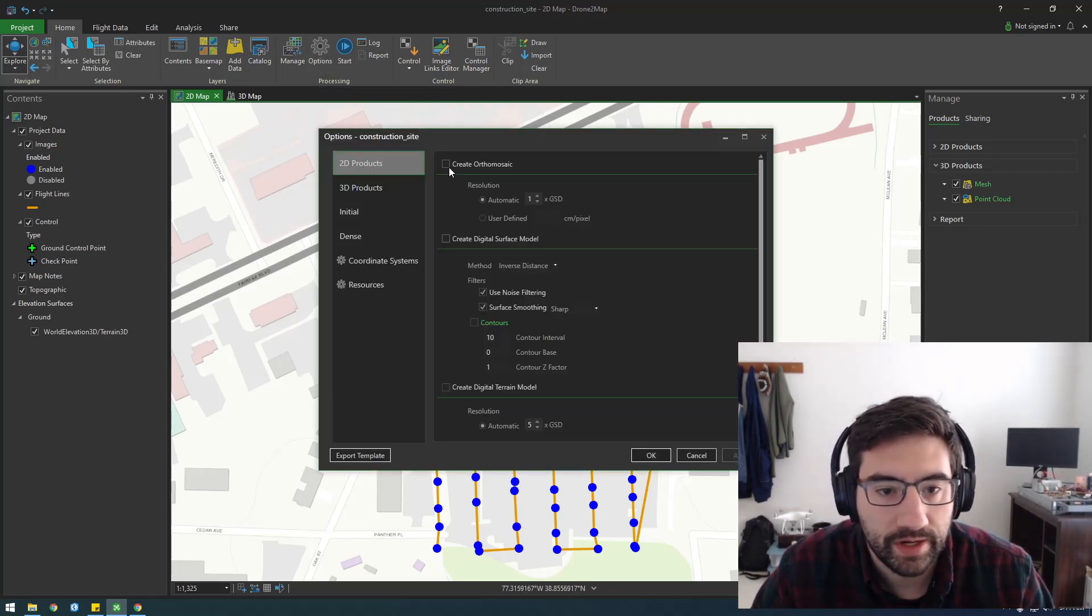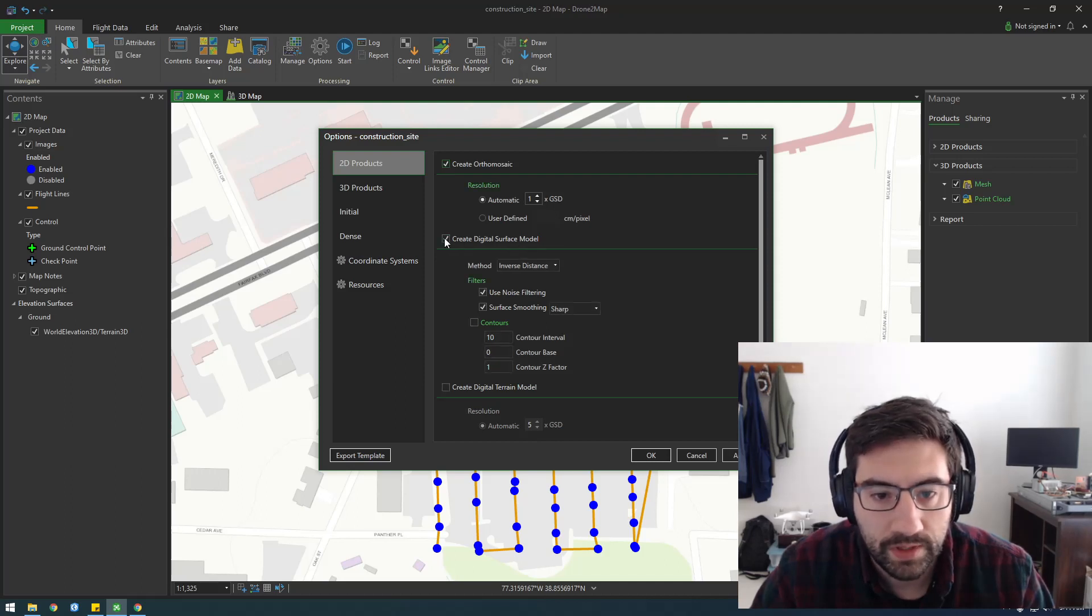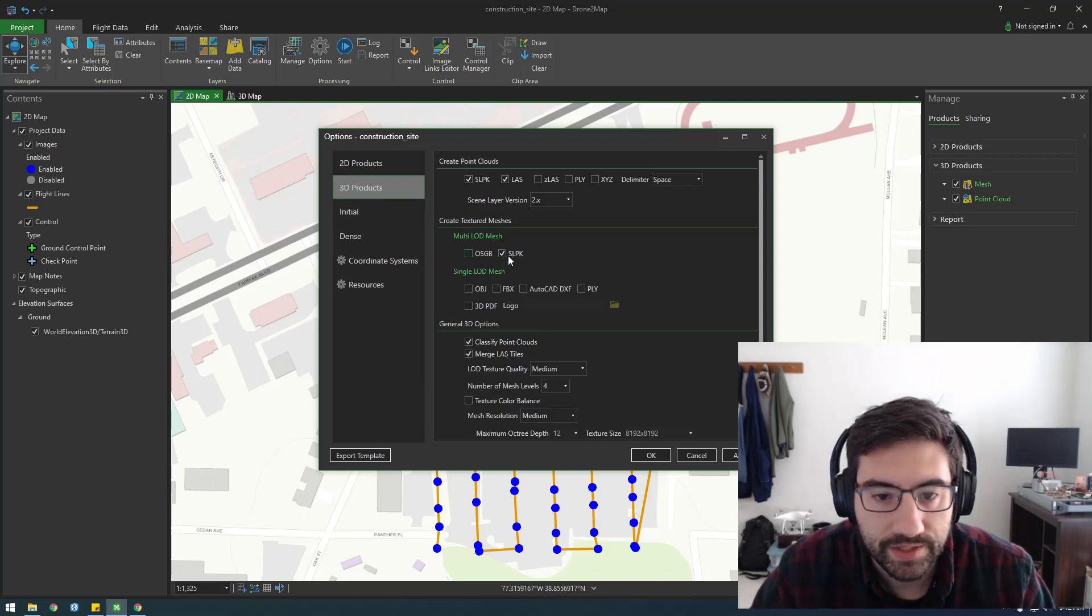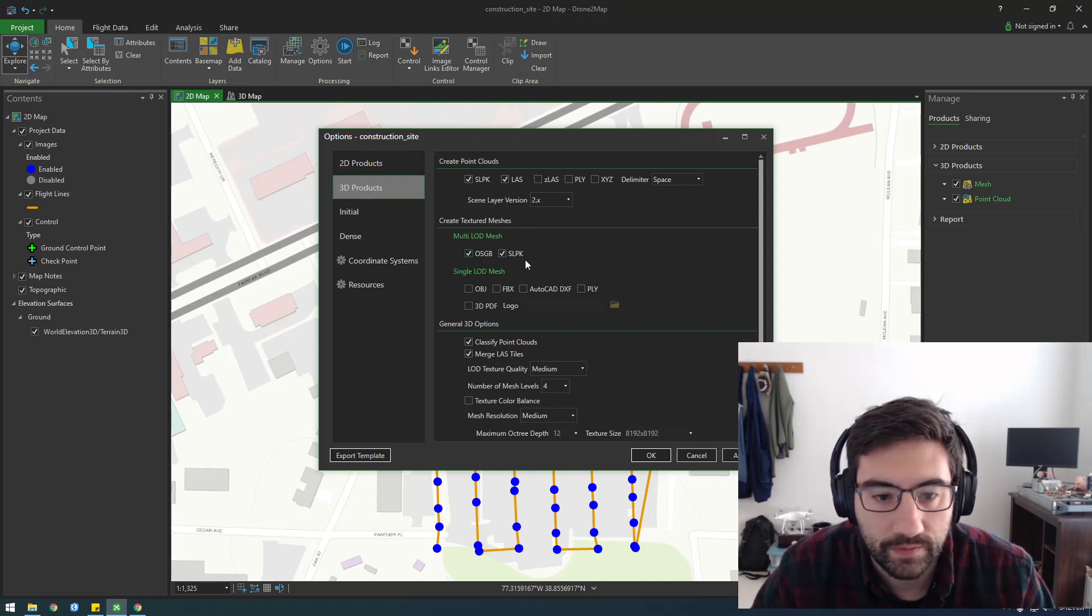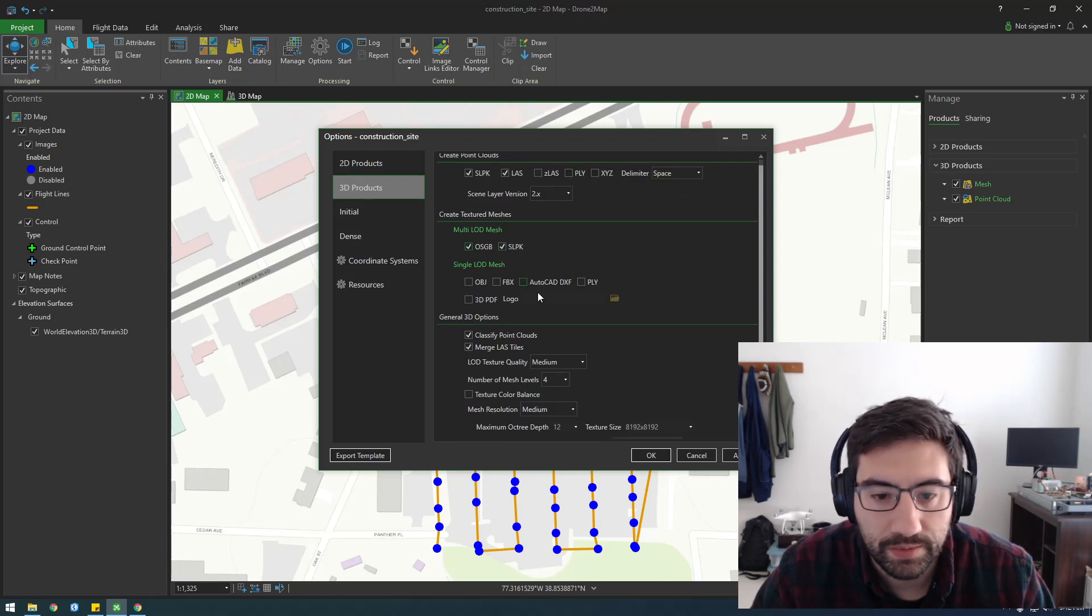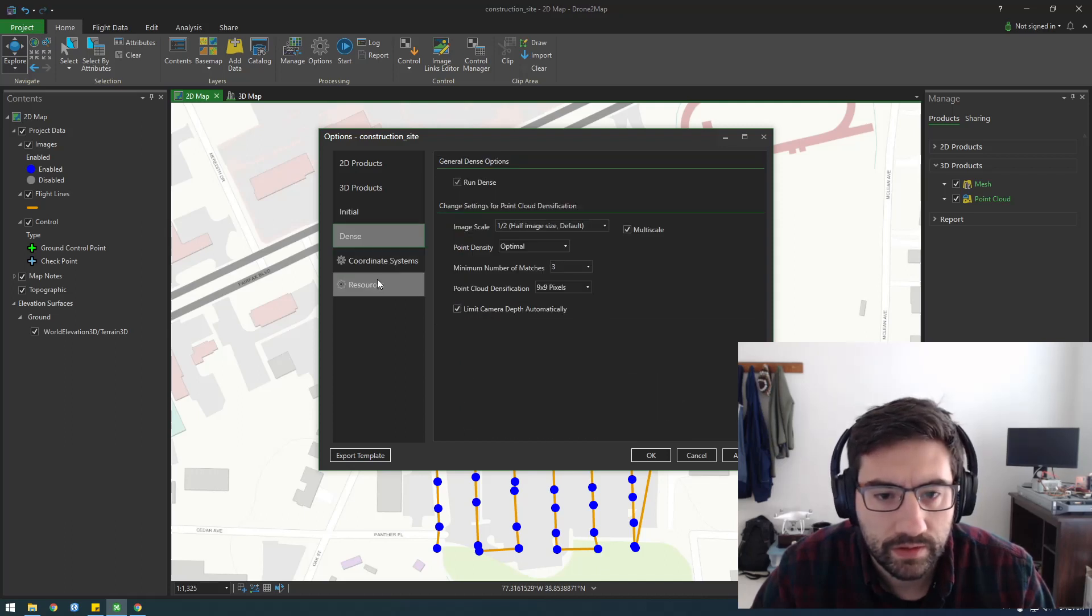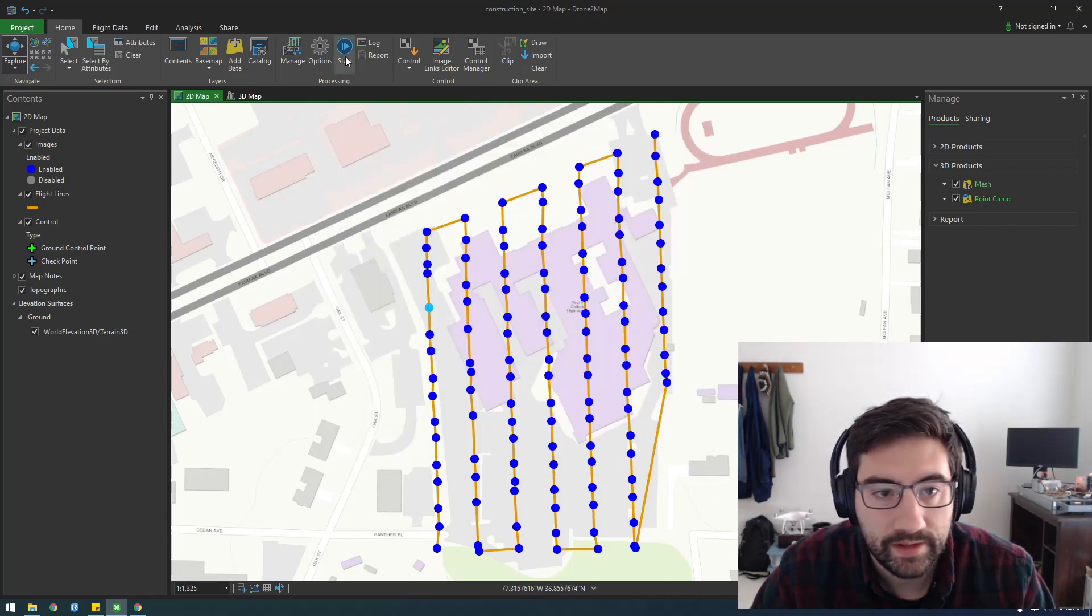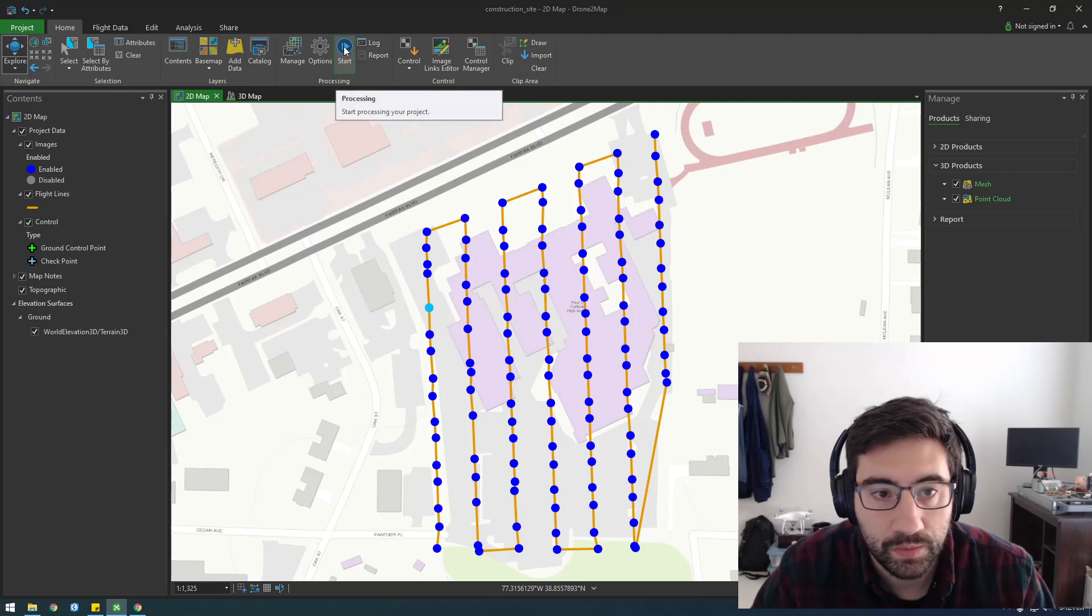Remember how I said if you wanted to create a 2D product, you could also do it if you picked 3D mapping. In the 2D products, I'm going to say create ortho mosaic. Might as well create the digital surface model. I'm just going to leave all this default for now. For 3D product, I want to make the scene layer package. This is an Esri-specific thing, the scene layer PK. I also want to do this OSGB. I think this is more of an open source version. Let's just make both of them. The scene layer will be able to upload to portal, which is pretty cool. Then you just click apply and click OK. Now that the options are set, we need to actually press start.